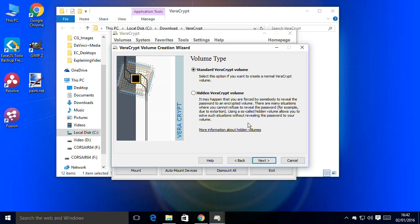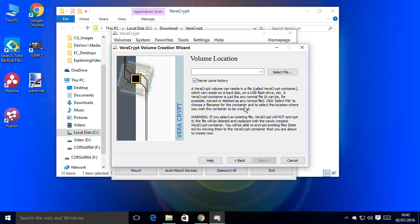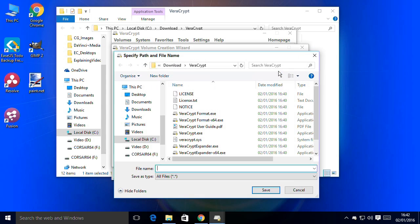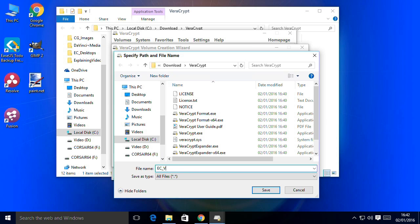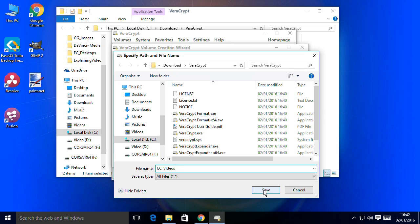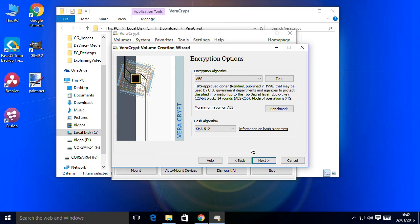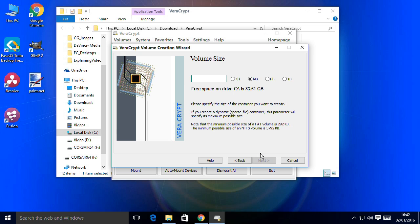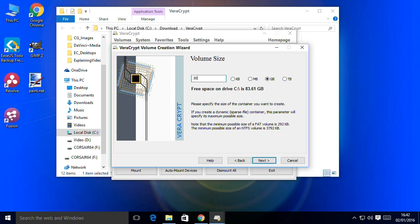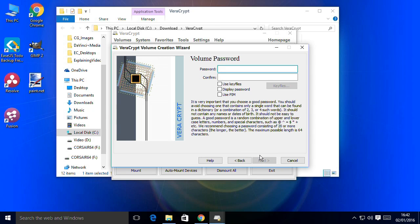I'll click on Next. Standard VeraCrypt volume will be fine. Volume location - we're going to have to select a file. I will leave it in C download VeraCrypt for now. We can move things around later. I'm going to call this EC videos, explaining computers videos. This is a file in which I'll keep explaining computers video files securely in my pocket. I wouldn't want people stealing those. I can go to Next. We will stick with the encryption options it's given us. They're absolutely fine. We need to give it a size. This is going to be quite a big file. I'm going to make this about 30 gigabytes. That's a big file which will basically be a place to put all the encrypted stuff.